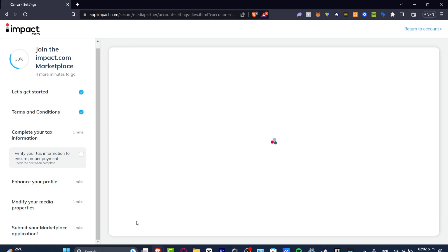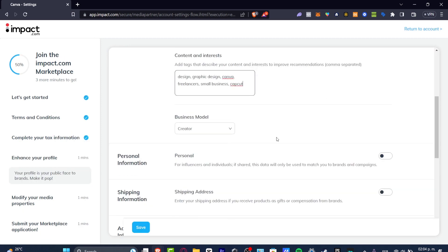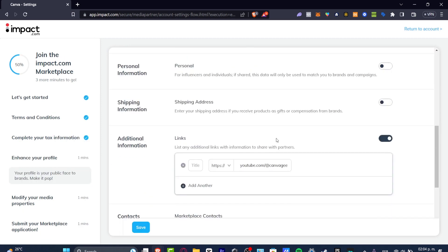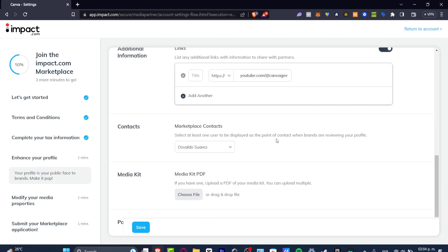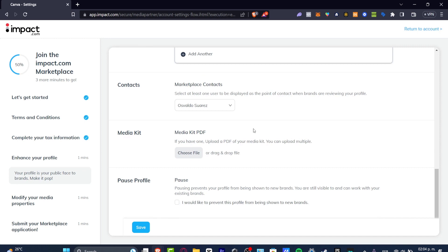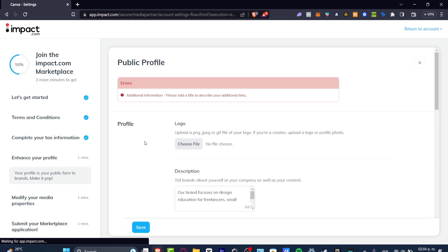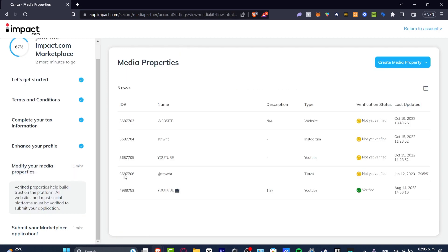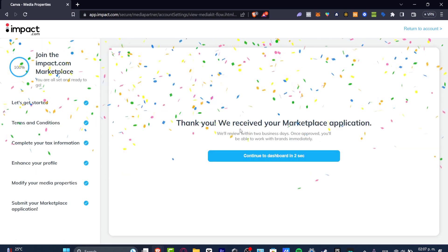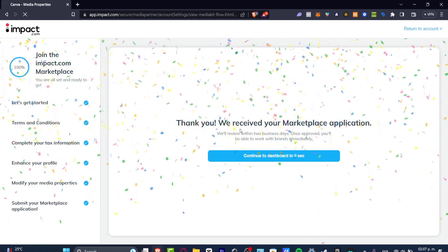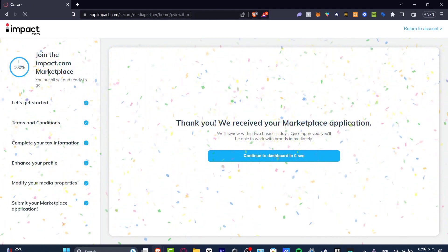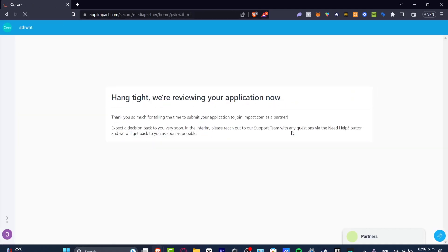The description, the content, the business model—all of these elements are more about my branding as an individual or as a company. If you have enhanced your profile, head to Continue. I should choose my media properties where I basically have all my elements and my content. As you can see here, the marketplace application will be approved, and then brands can be offering us links on Impact.